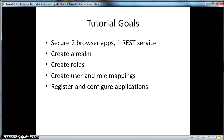In this tutorial we are going to secure two browser applications and one RESTful web service with KeyCloak. To do that we will create a realm, some roles for that realm, we'll create a user, we'll assign some role mappings to that user, and then finally we will register and configure the applications that are being secured by this demonstration.